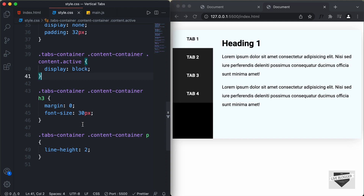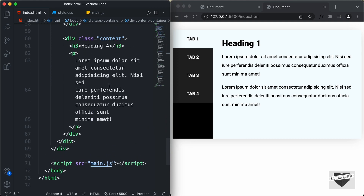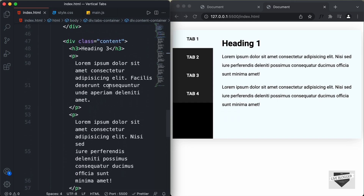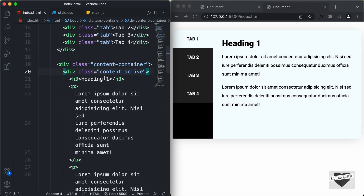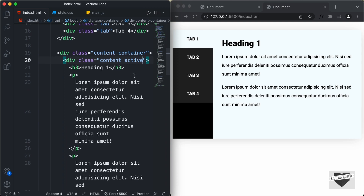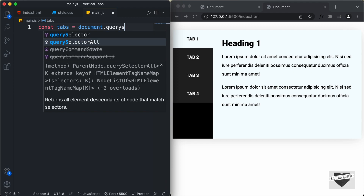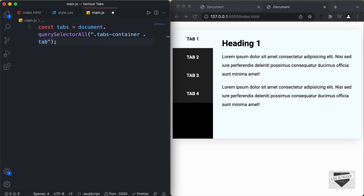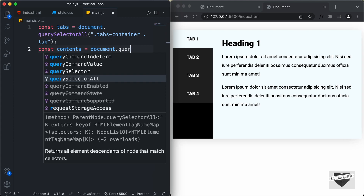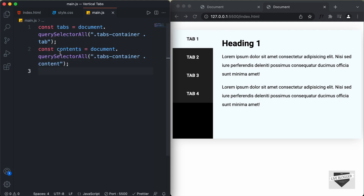Now let's add the functionality using JavaScript. In index.html we have already linked our JavaScript file. We need to reference the tab elements and the content elements so we can add and remove the active class. In main.js, I'll create a constant tabs set to document.querySelectorAll('.tabs-container .tab'), and a constant contents set to document.querySelectorAll('.tabs-container .content').